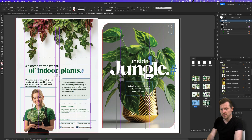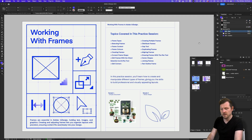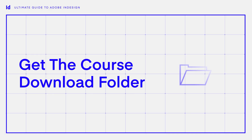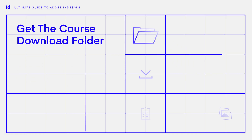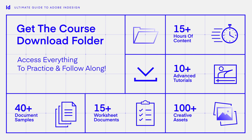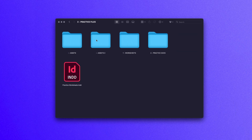To demonstrate frames, I recommend opening up this frames worksheet. This document can be found in the downloadable folder that comes with this course. This download folder comes with multiple projects and a ton of assets and resources we will be using in this course. You can find the link to acquire the folder from the description. With the download folder open, click into folder two, practice files, and open the practice worksheets InDesign file.